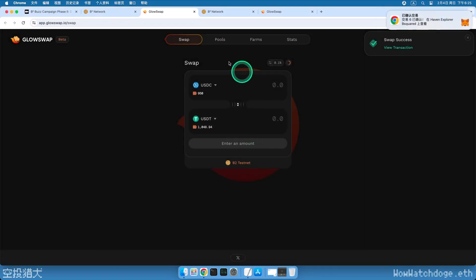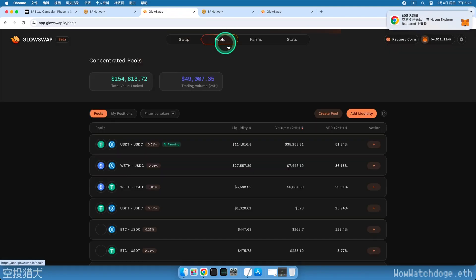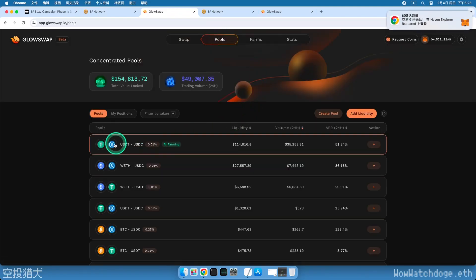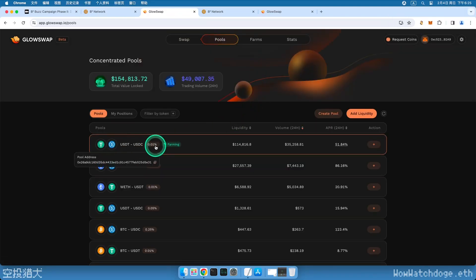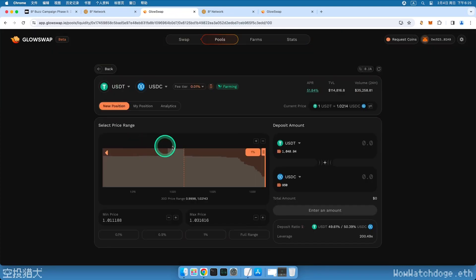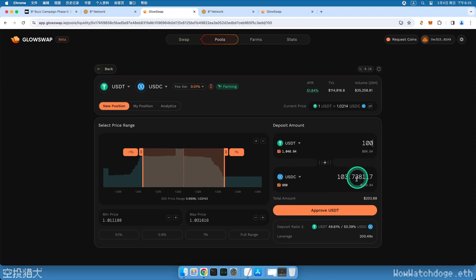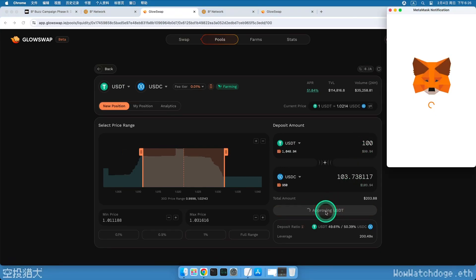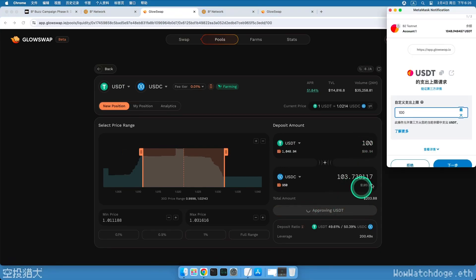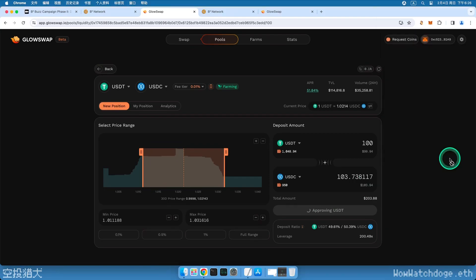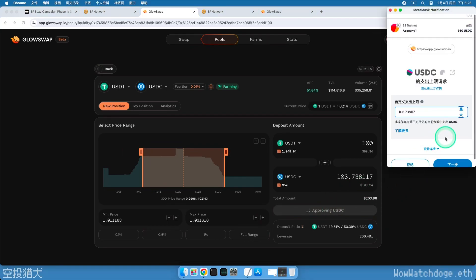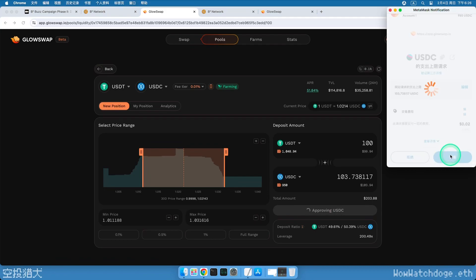Next, we need to do the second task, creating liquidity for tokens. Click on the Pools tab above. Select the USDC and USDT trading pair. Enter an amount. Click the button below to allow the contract to use the first token. Approve the transaction in your wallet. Click the button below again to allow the contract to use the second token. Approve contract use.